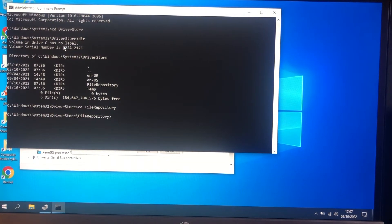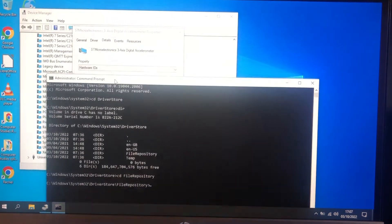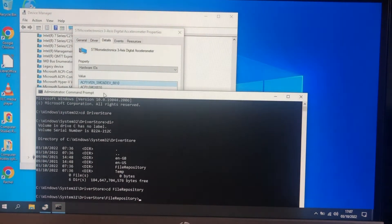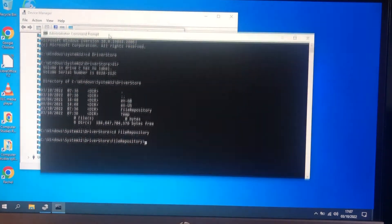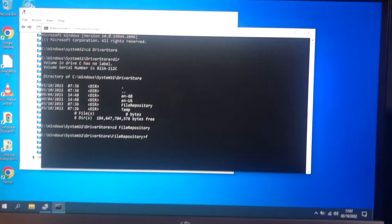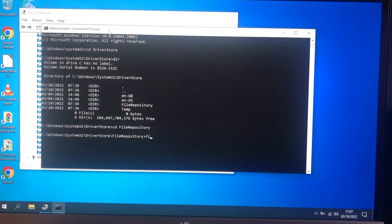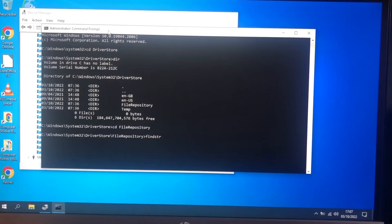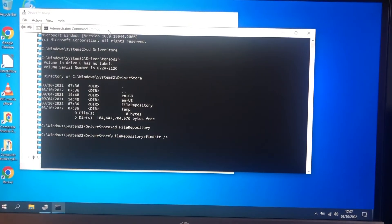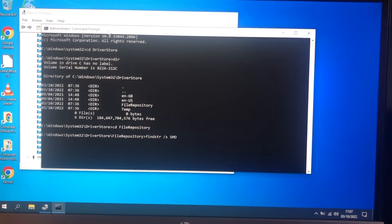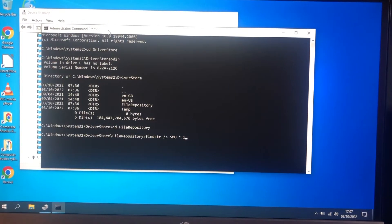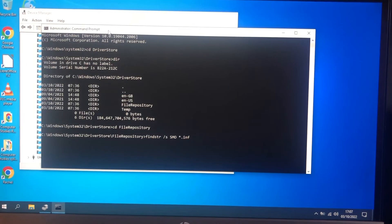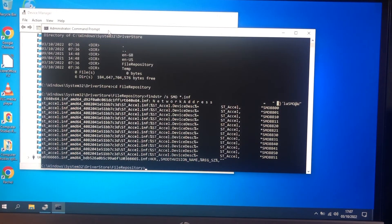Now we're going to find the vendor ID I think, SMO, with find string. We're going to look in all the subdirectories and we're going to look in the inf files. Here's the driver information files. Okay so there it is.